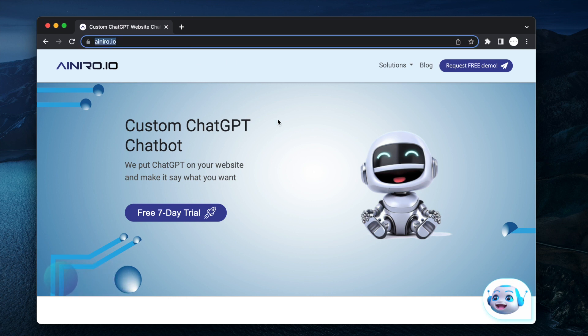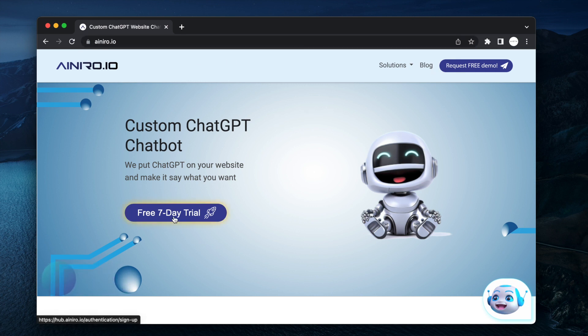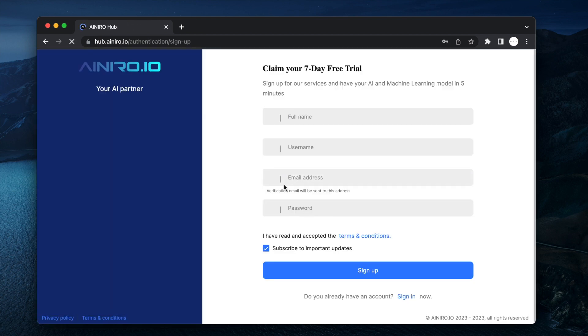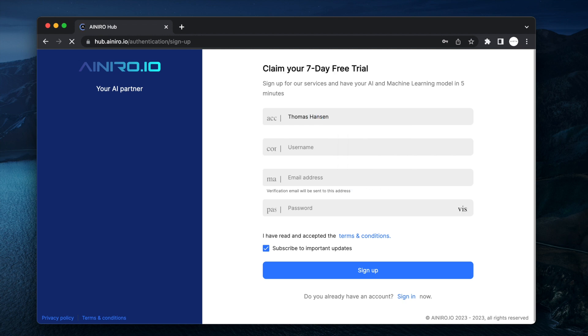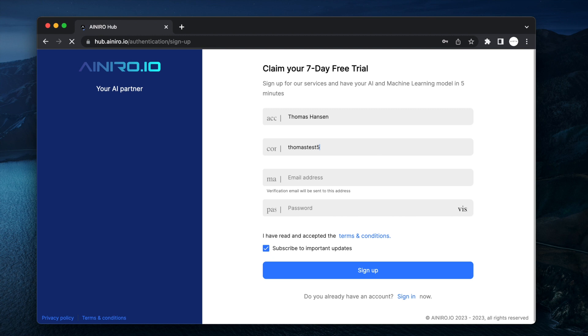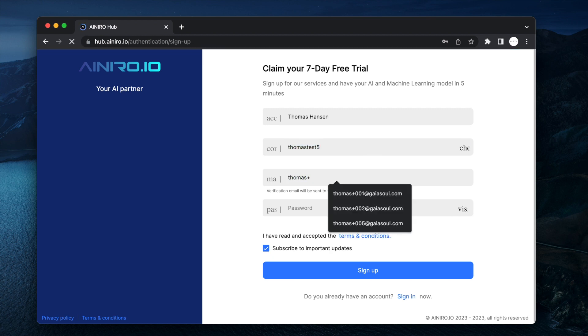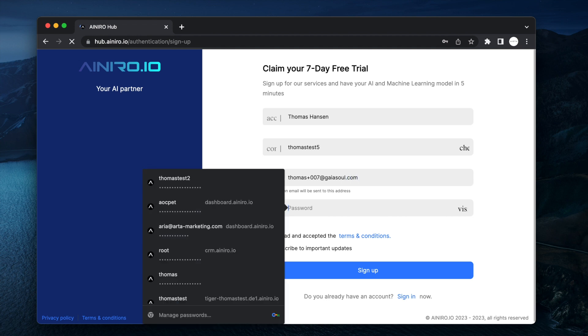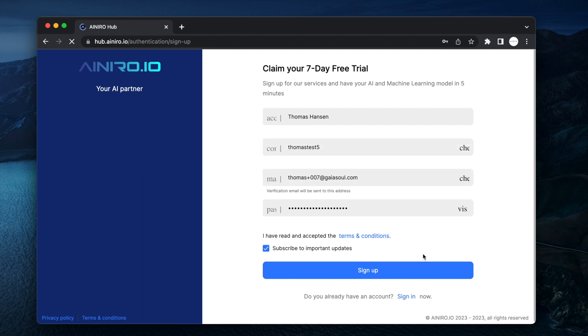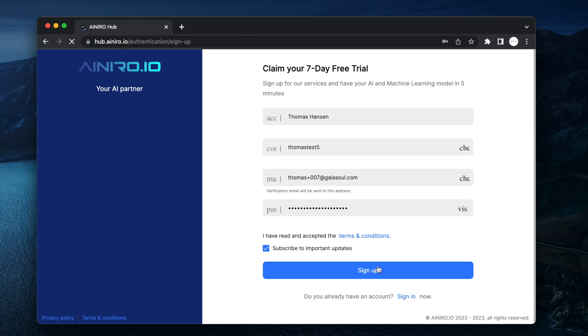You go to AINRO.io and you click the free seven-day trial. We give everybody a free seven-day trial. Type your name Thomas Hansen, you type username Thomas Test5, and then you write your email address. I'm going to use an alias 007 at gaia.so.com and then choose a password. And that's it. You've now signed up for our services.